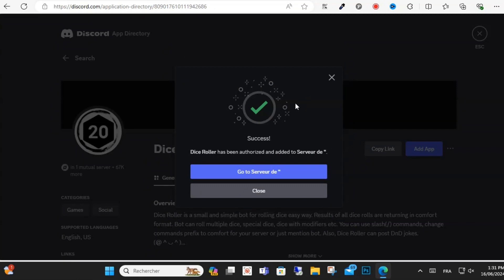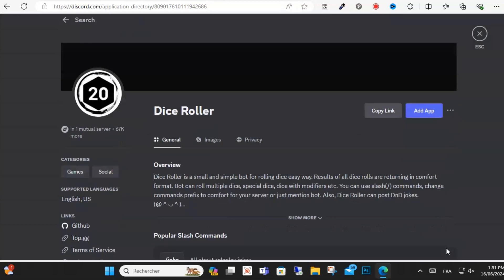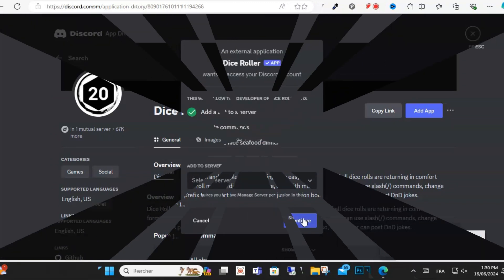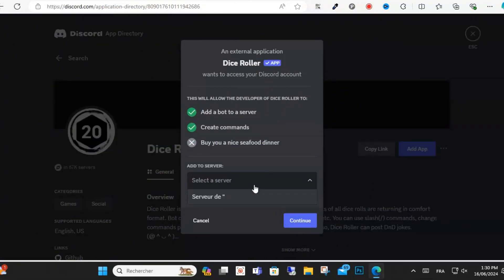human. Now come back to our server, and Dice Roller bot has been added to your Discord successfully. Guys, I hope this video was helpful for you. Please comment, like, and share this video for more content. See you in another video soon.